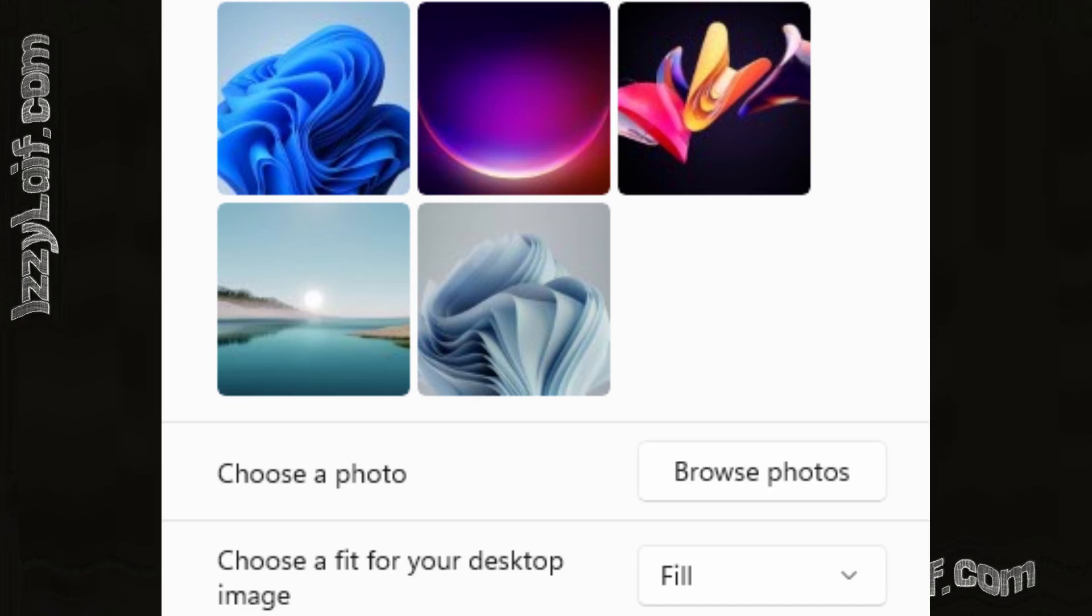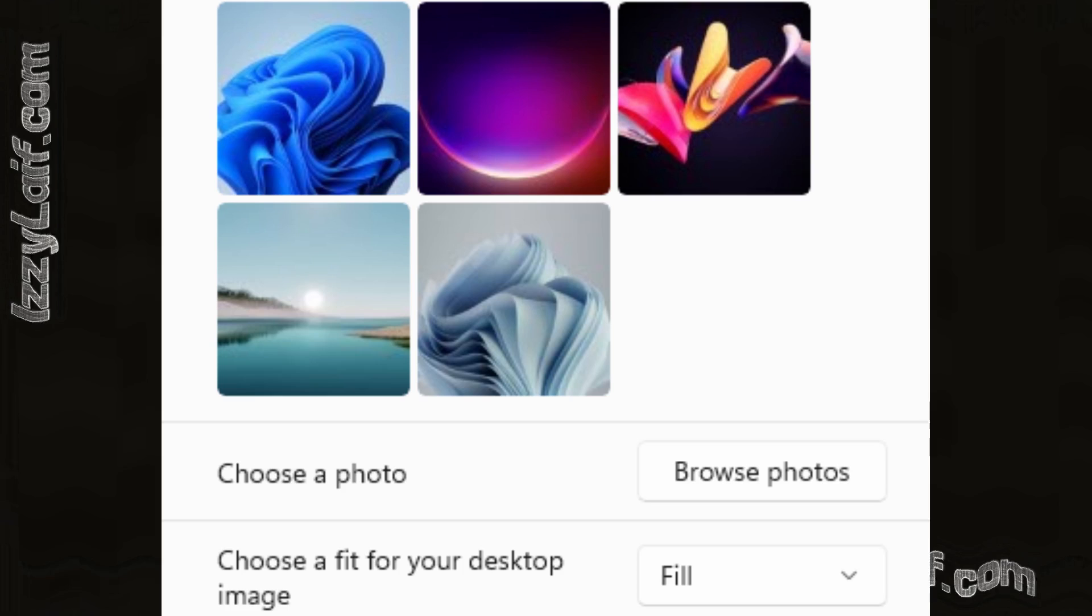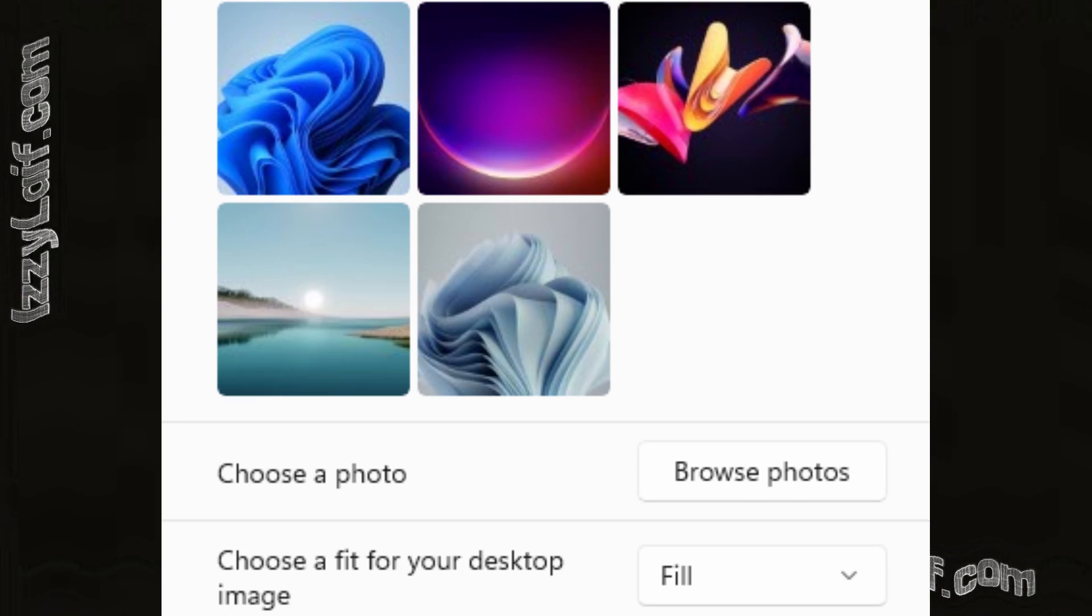You can choose any image file by selecting browse photos, but for this example I will use the recent images that are built in Windows.